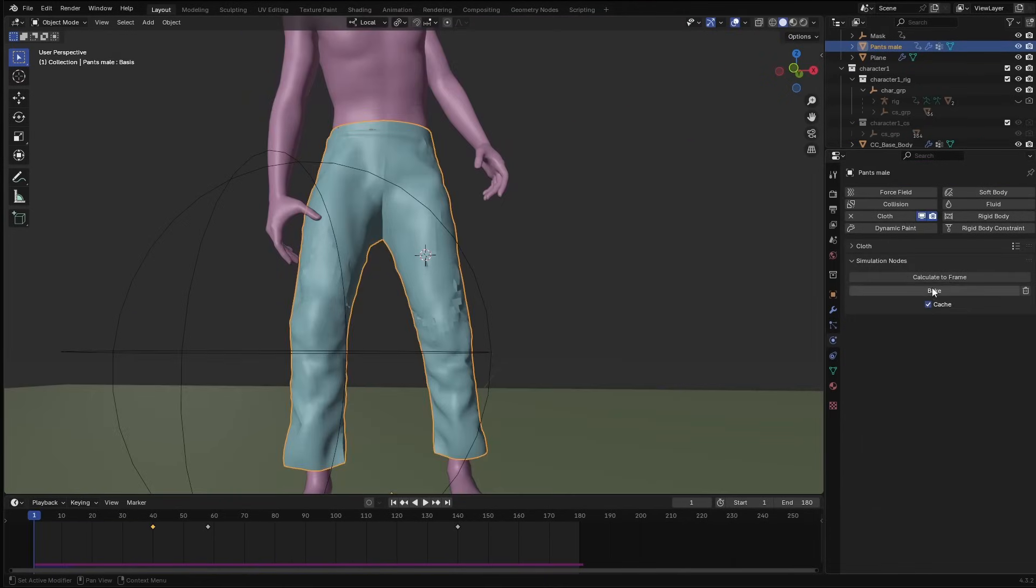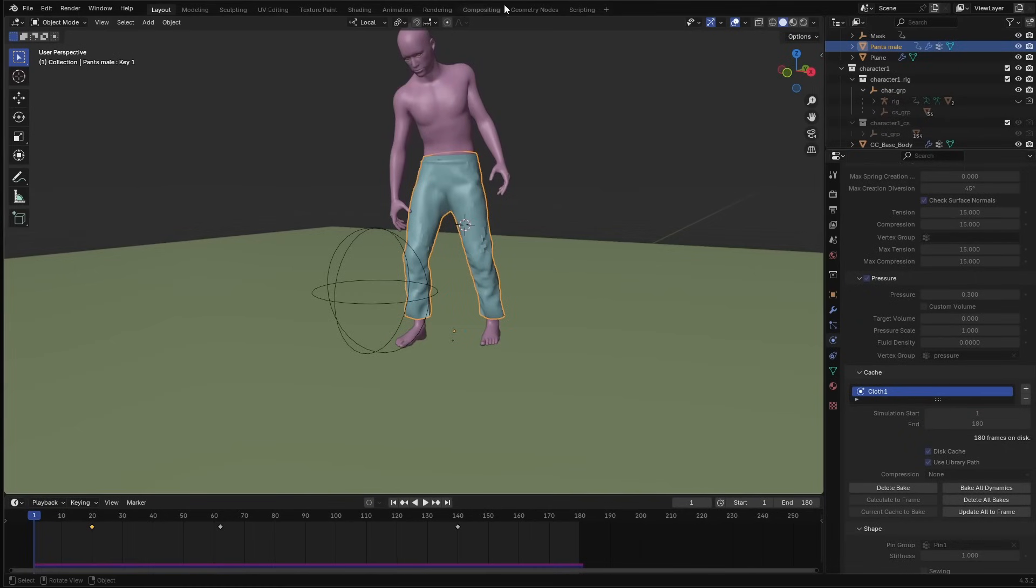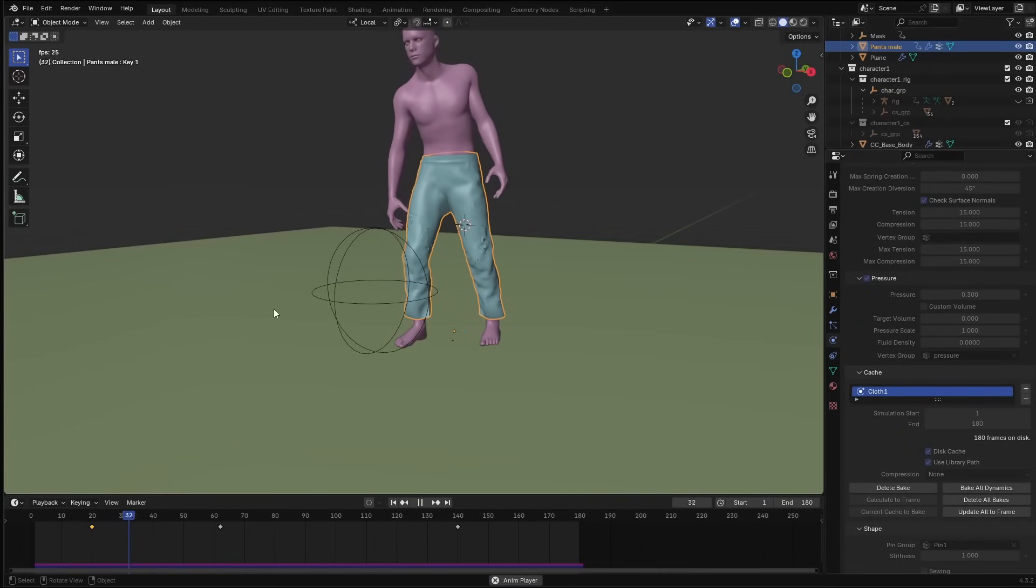Once I was happy with the simulation, I baked both the simulation setup and the cloth simulation.